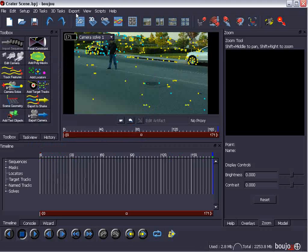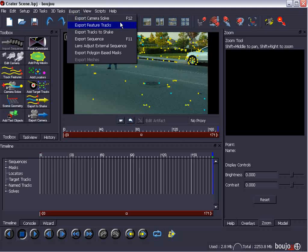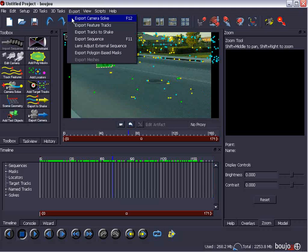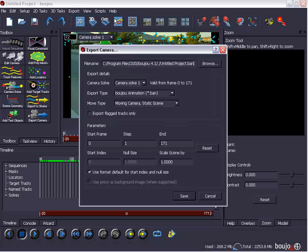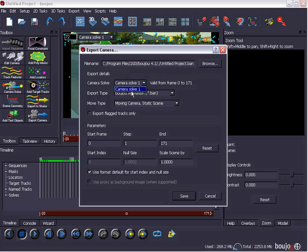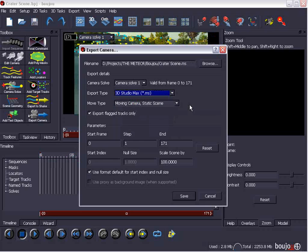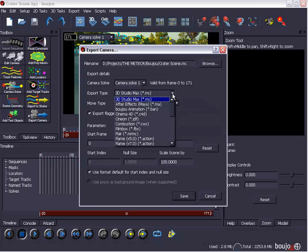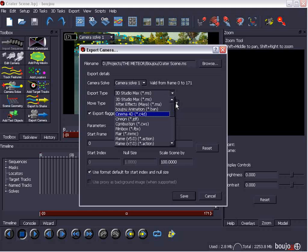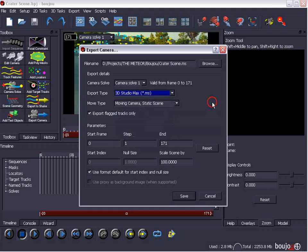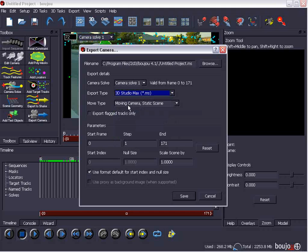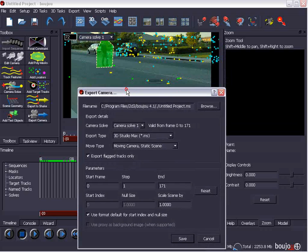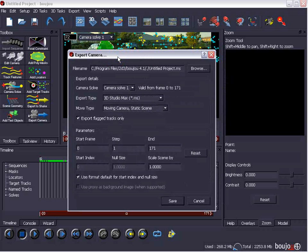Then we can come up here to Export, Export Camera Solve. So, Export Time. We choose Export, Export Camera Solve. And what we're going to go ahead and do is make sure it's set to Camera Solve 1. And that the frame range is correct. We're going to export for 3D Studio Max. Now, you can also export for other 3D programs in compositing applications. So, not just After Effects and 3D Max, but Cinema 4D and tons of others. So, check those out. To Moving Camera Stacks, you want to export the flag tracks only. If you don't have this checked, you're going to have a zillion little points and you don't want that.